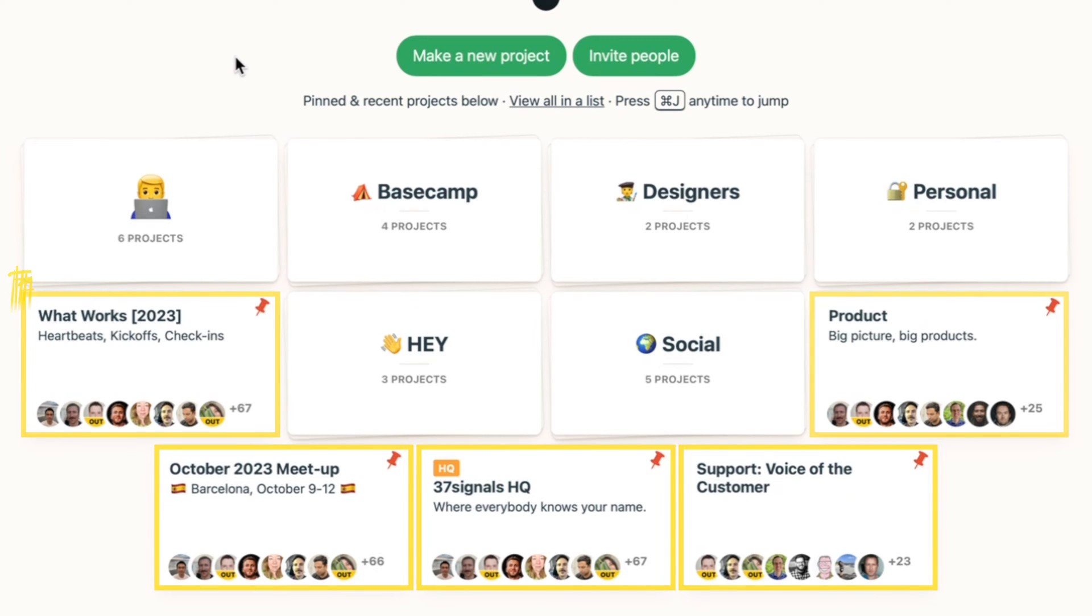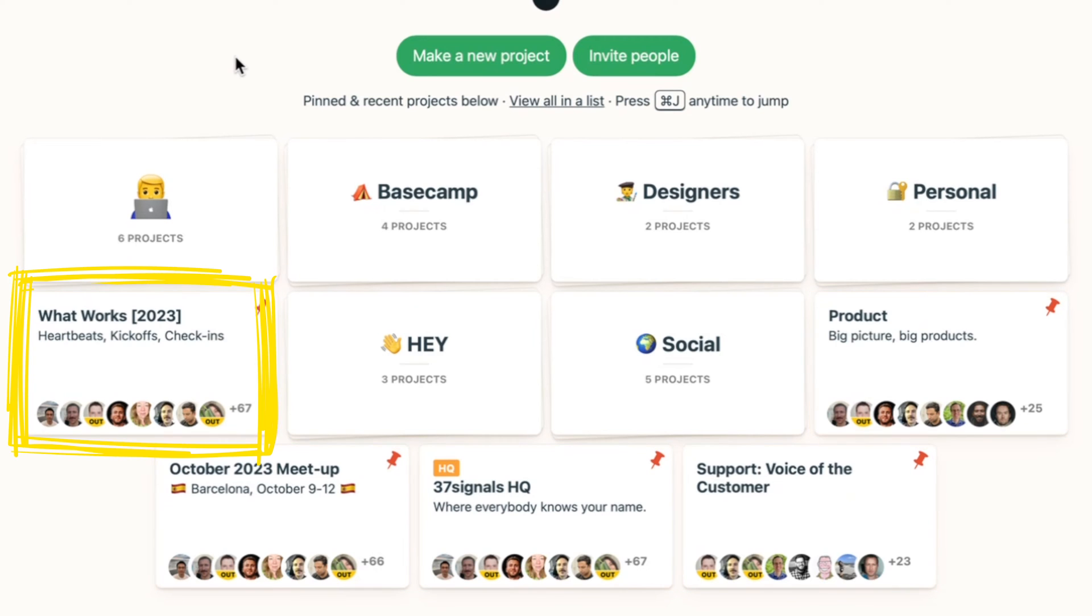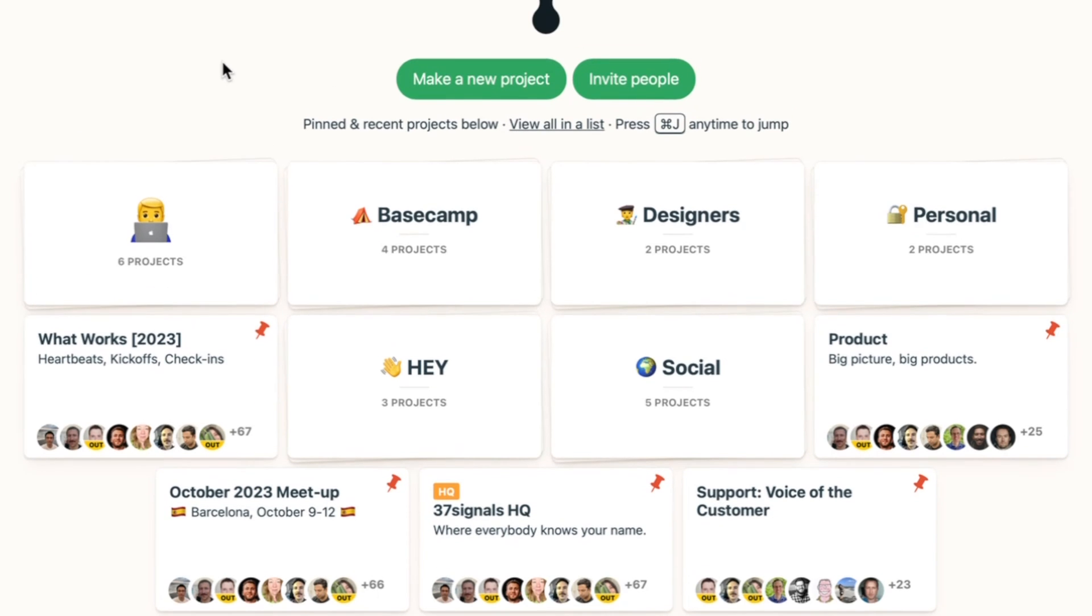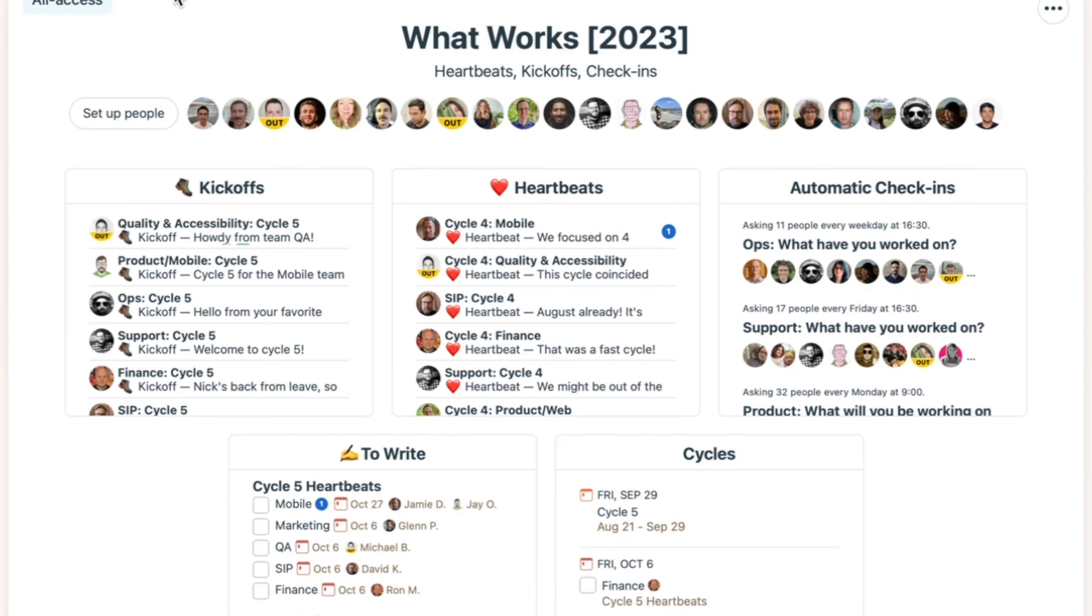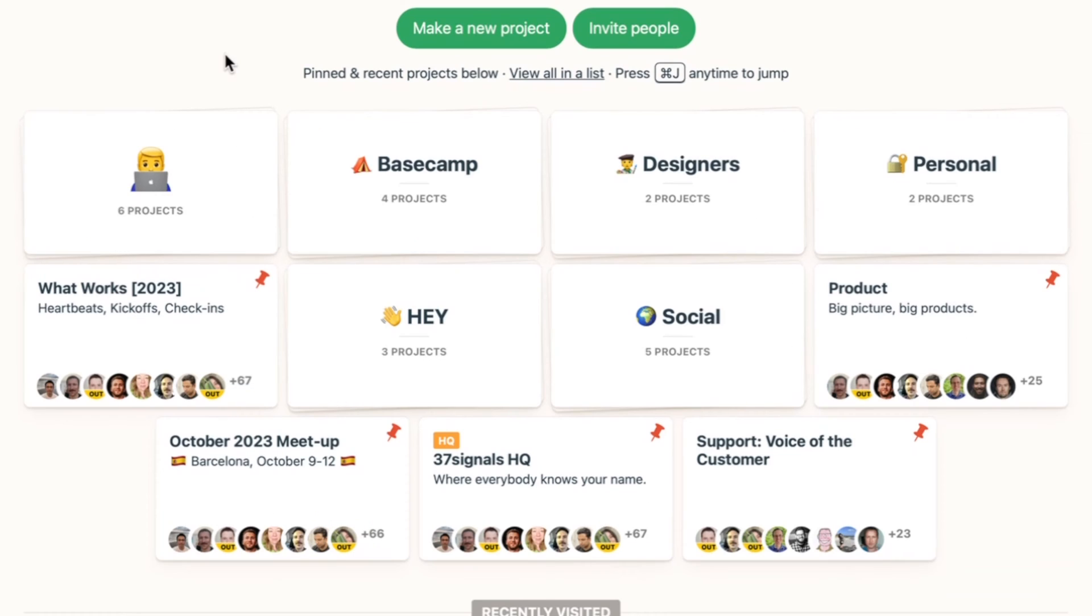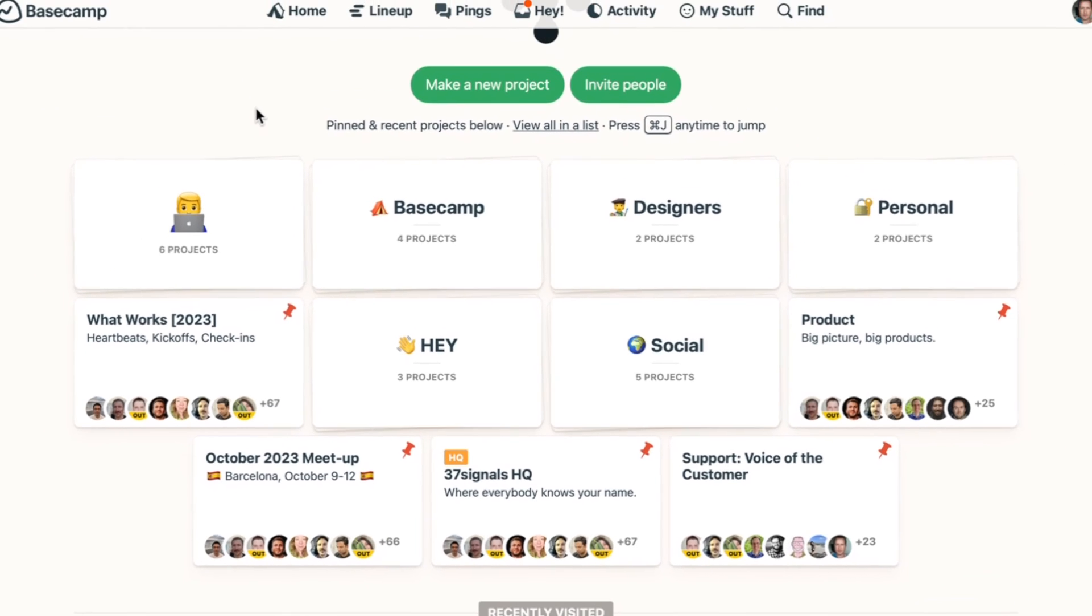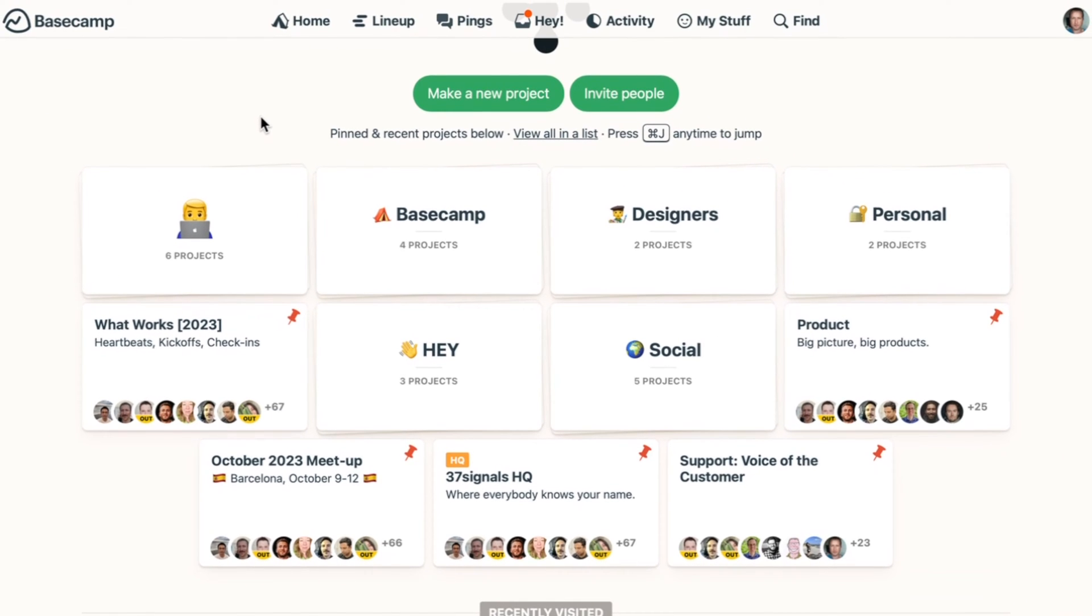And then I've got a few projects that are not stacked that I'm accessing more than the others. So for instance, what works is a project where we post updates on a daily basis, what we worked on, et cetera. So that's a good example of something that I'm accessing quite often. And yeah, this is a quick breakdown of my home screen.